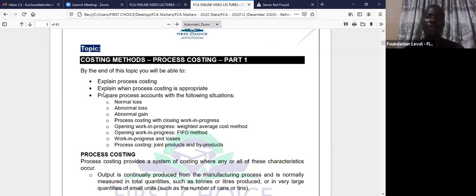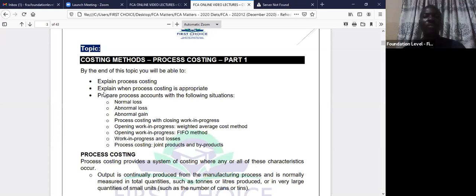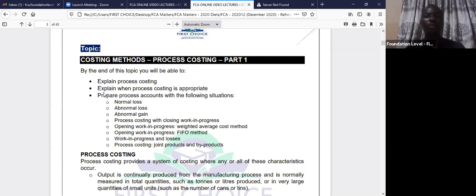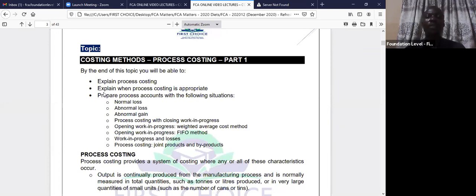It's either we look for a recoverable value or we don't recover it. We also looked at abnormal losses — those losses that are above the normal level, which we do not expect. We value abnormal loss with the cost of good output. We also talked about abnormal gain, which is treated like abnormal loss with the same valuation as good output, but abnormal gain is put on the debit side of the process account.